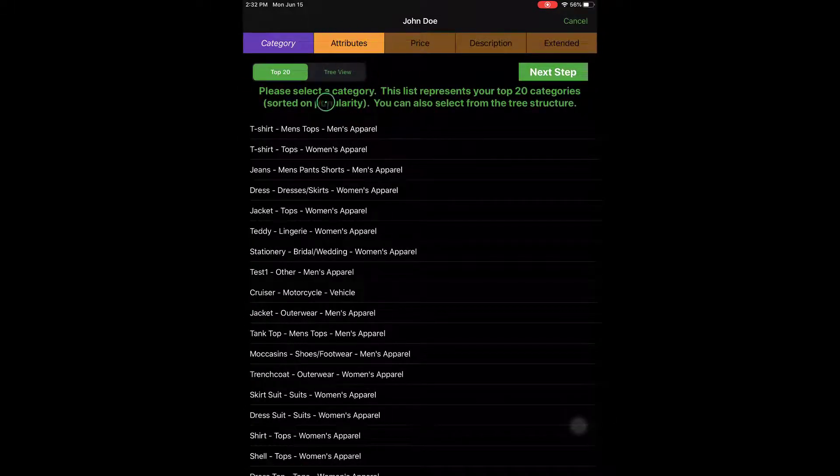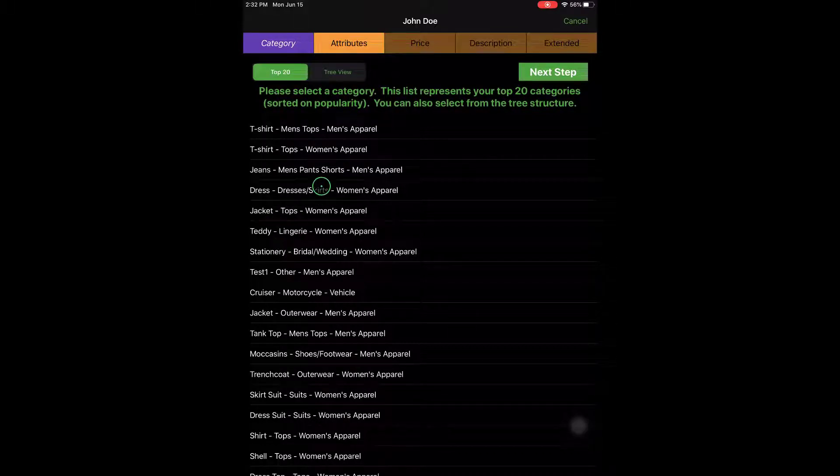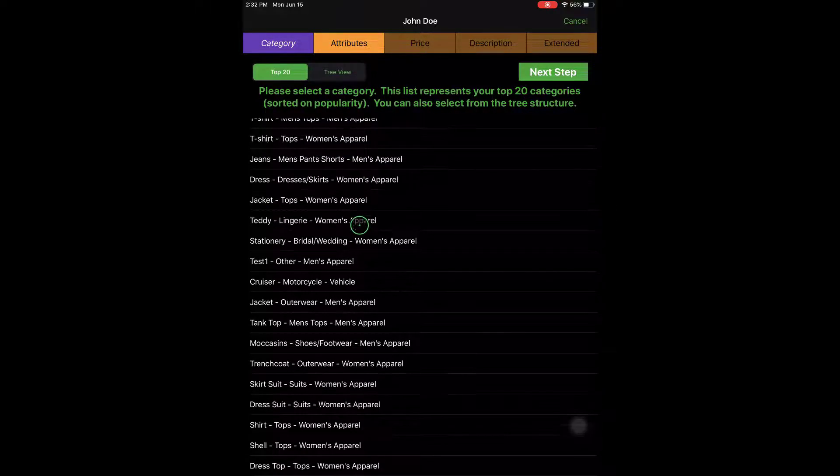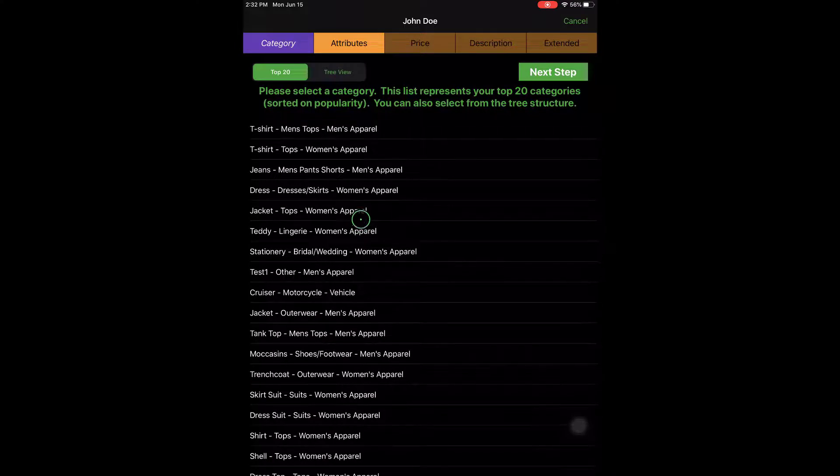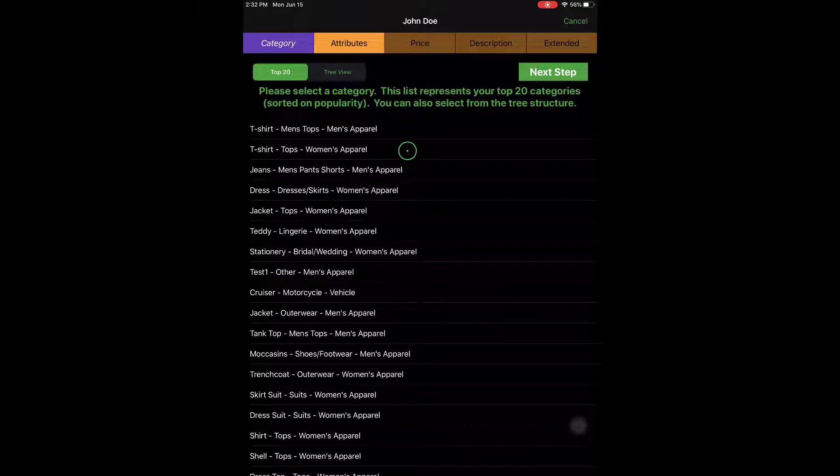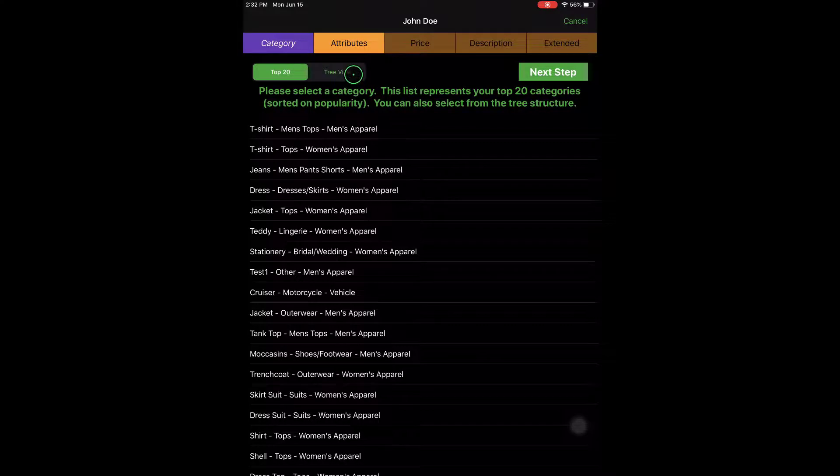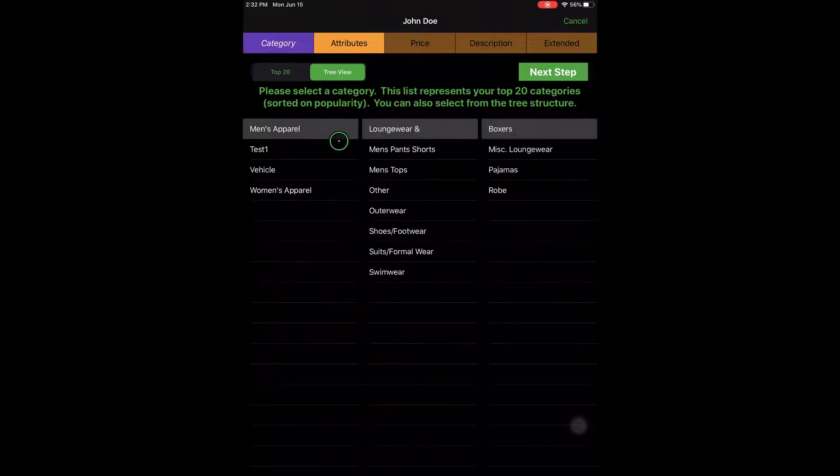So from here we always start out at the Attributes screen. It automatically shows you the top 20 used categories. Typically what I see is most people will use the tree view. It kind of gives you access to all your categories.